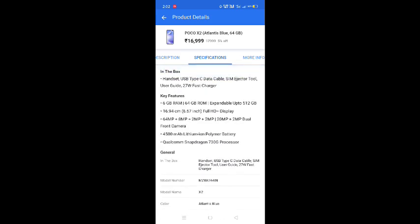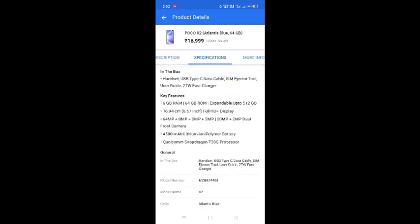If you want to buy the best camera phone under 20k, you can go to POCO X2. It's the best camera phone under 20k.